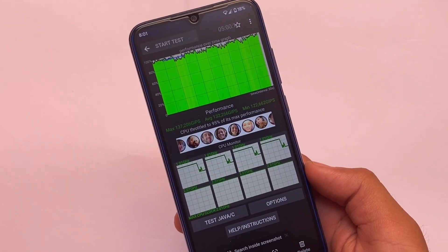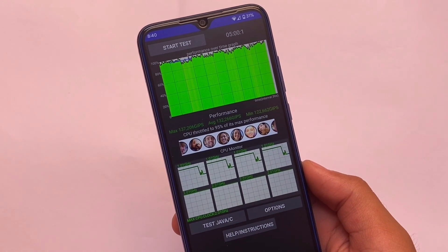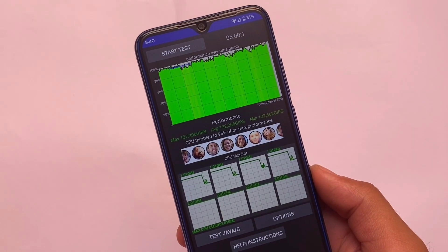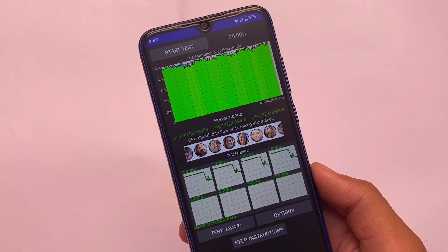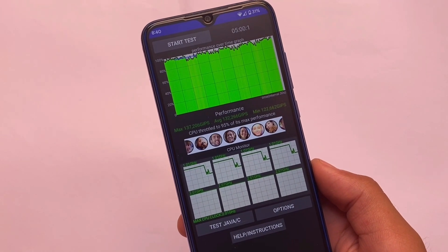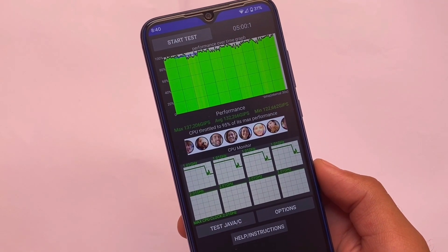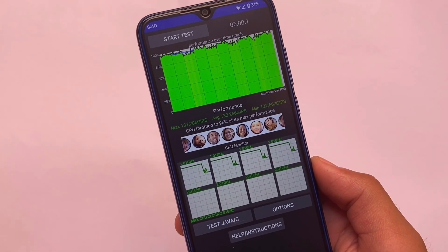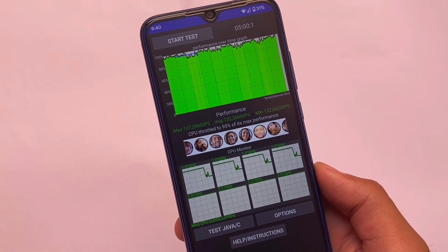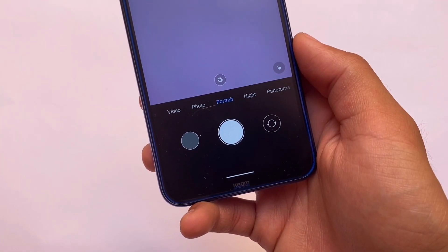For CPU throttling, we're getting around 75% of maximum performance. Of course, you're using a Redmi Note 8 so you can't expect too much. This is the default test — I haven't changed any threads. You can change threads to see increased performance. The maximum is 137, with the CPU throttling to 95% of that.